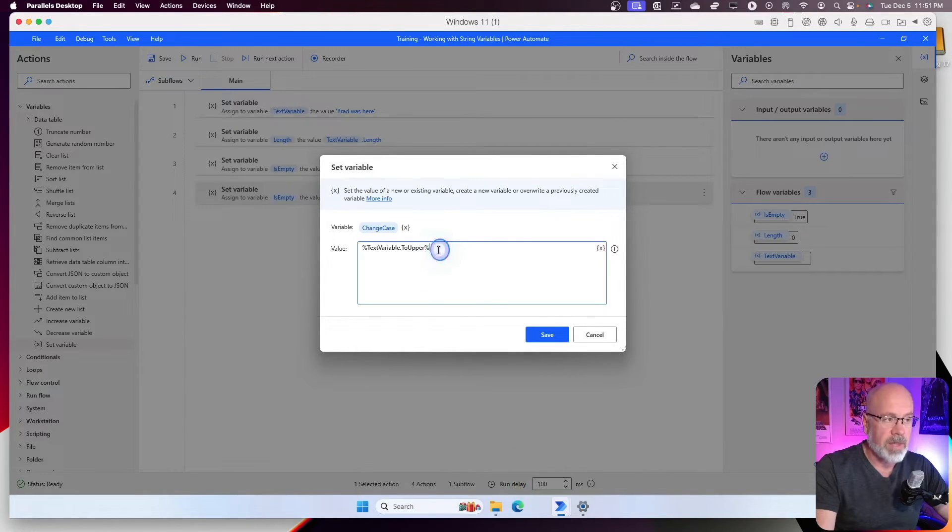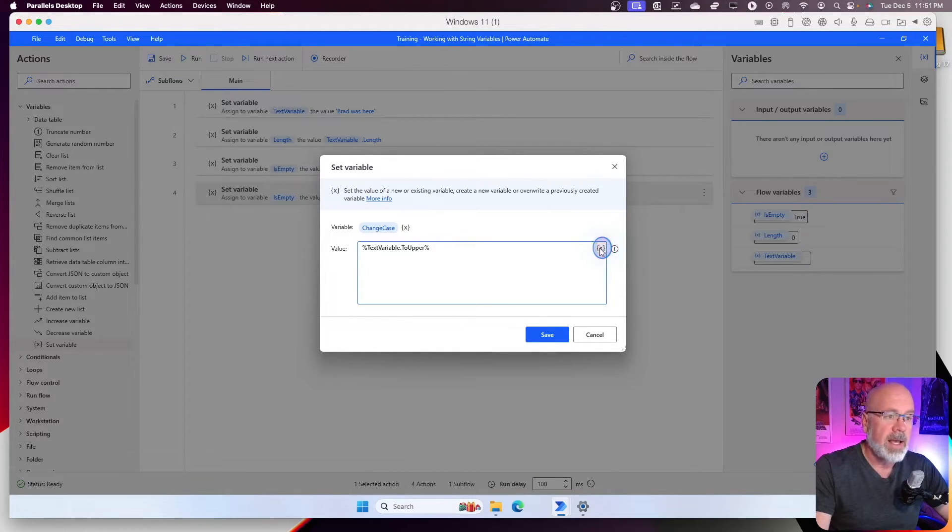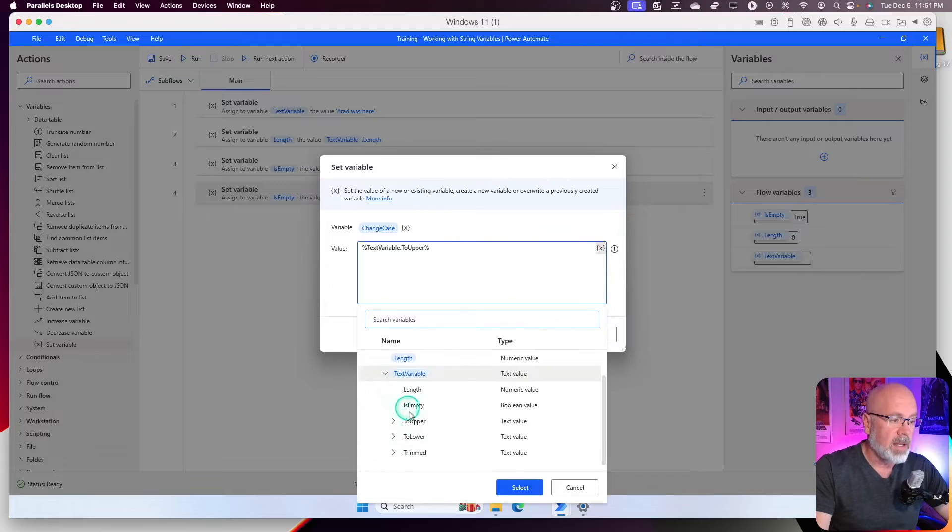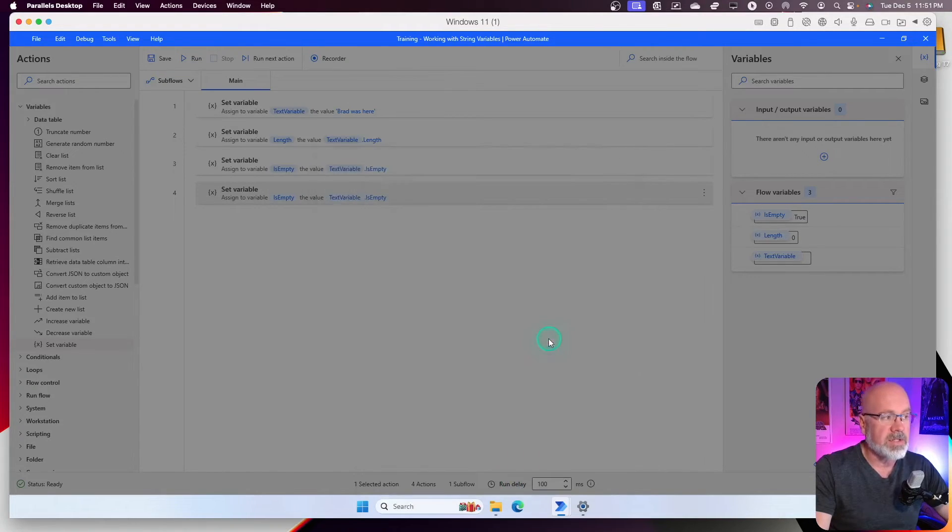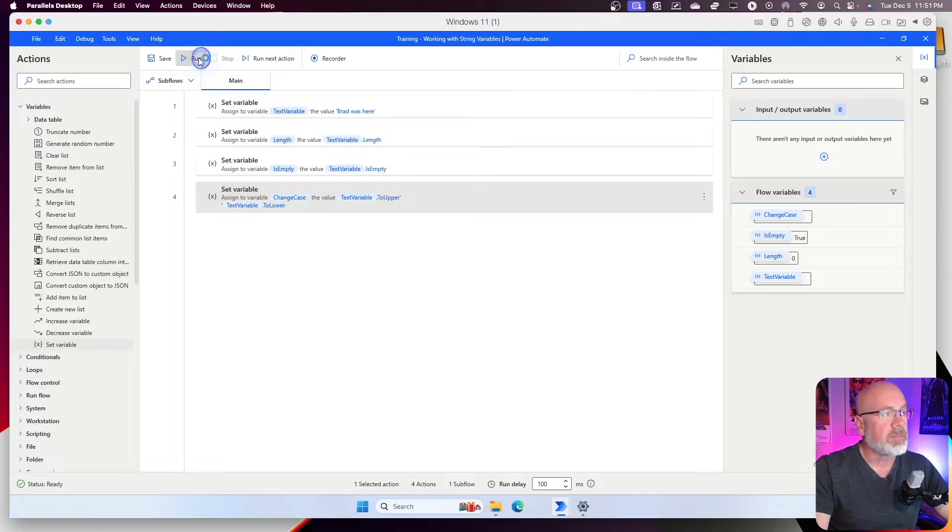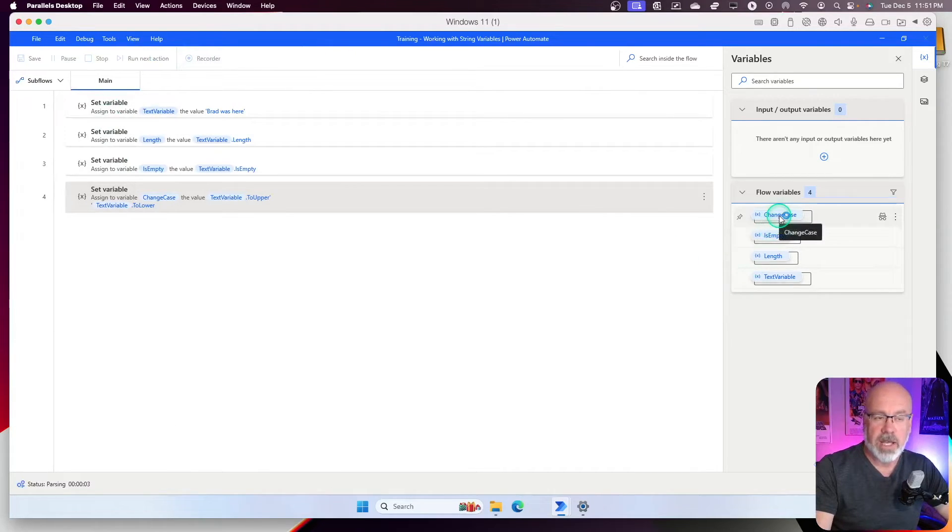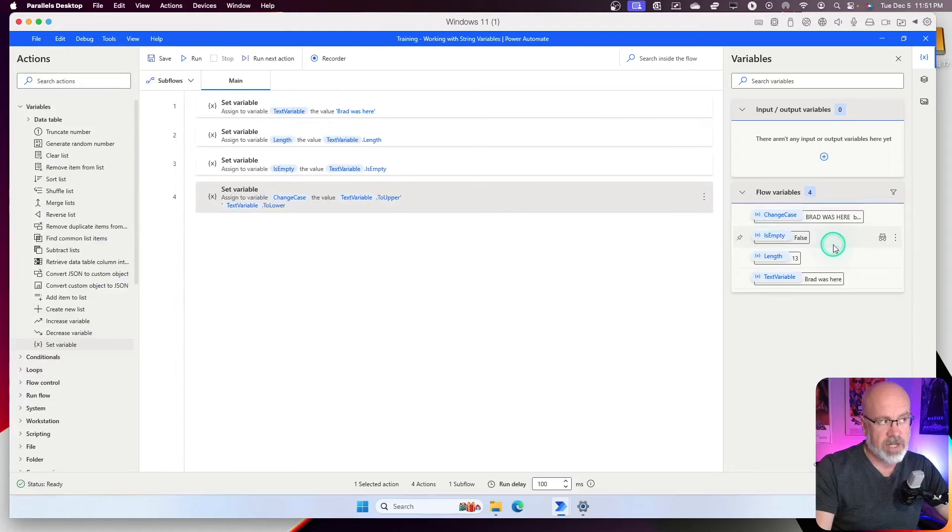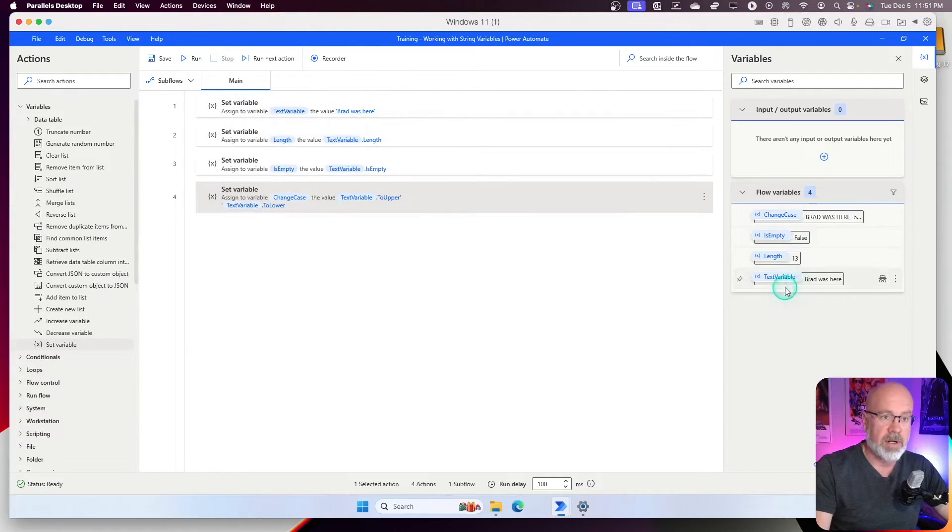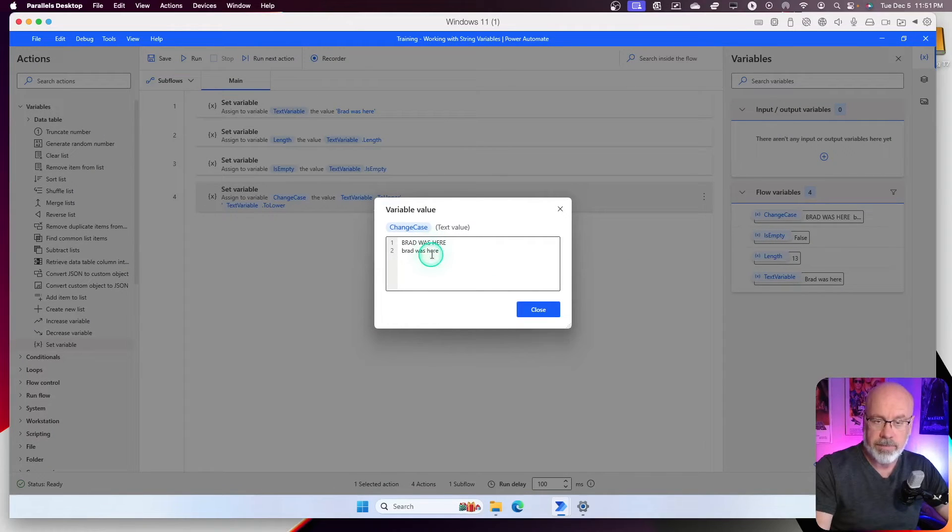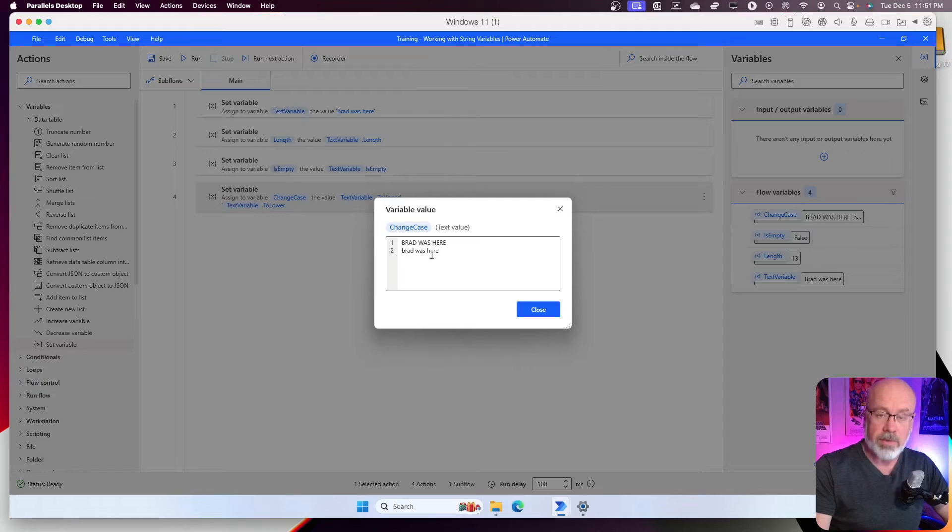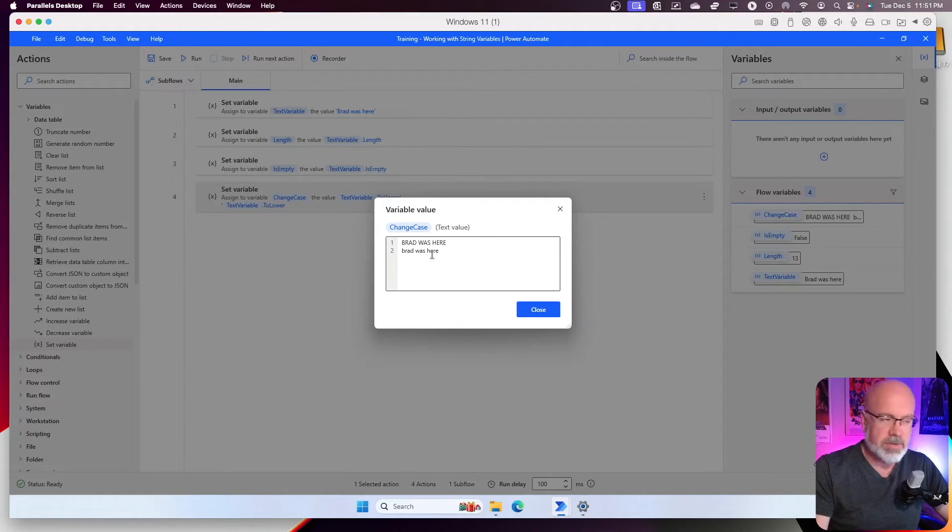Okay. And I'm going to make it two lines within this variable. And I'm going to say text variable to lower. And save. And let's run it. Now, we have a new variable called change case. And now, when it runs, what it should do is it should transform the upper and lower case Brad was here to both upper and lower. Another feature that you might need to use when coding up your flows as well.